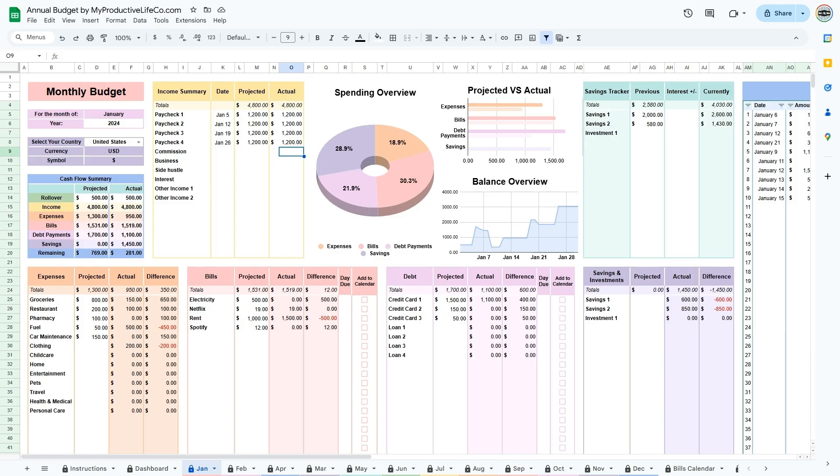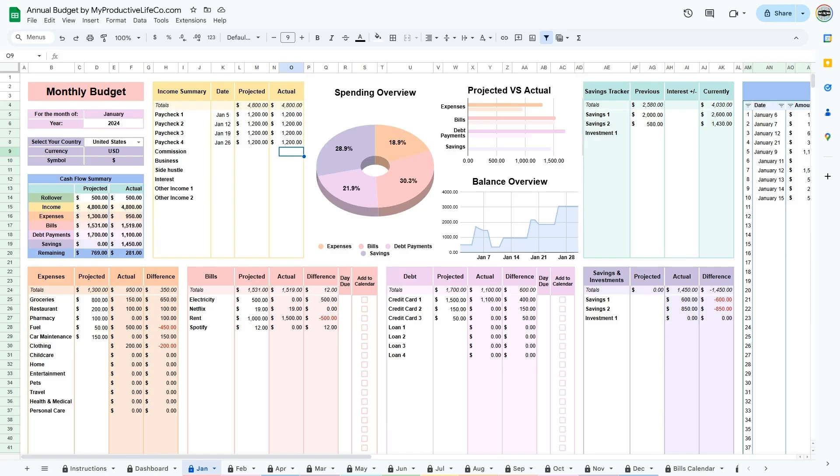If you are using your credit card like a bank account, you can enter the transactions as expenses and bills. The money that you are transferring to your credit cards to use for those expenses does not need to be entered in the spreadsheet. If you are making extra payments to your credit card that are more than your monthly expenses, then enter that difference under debt.